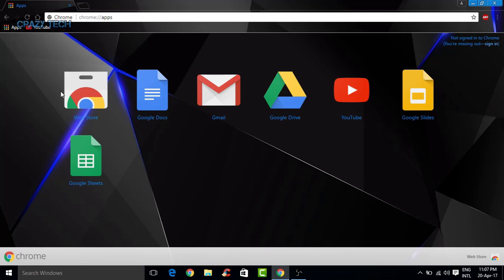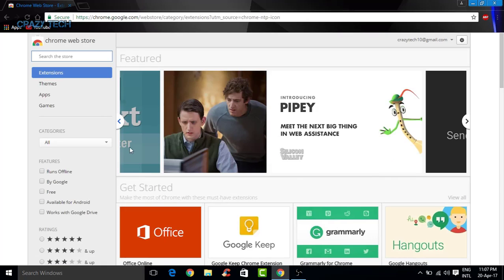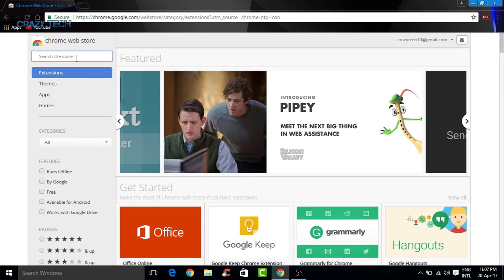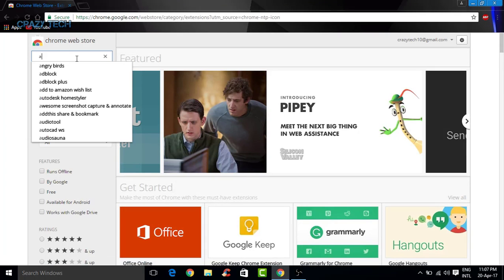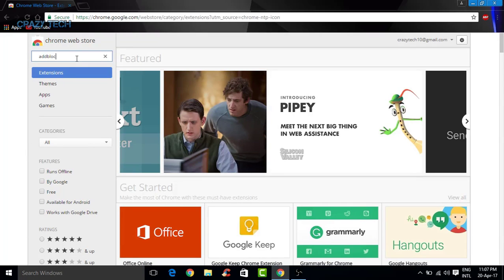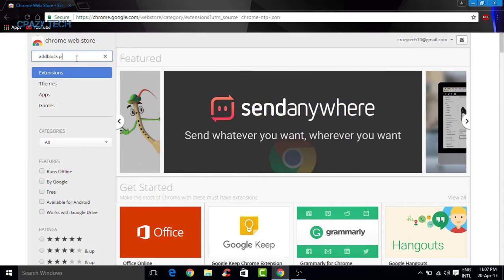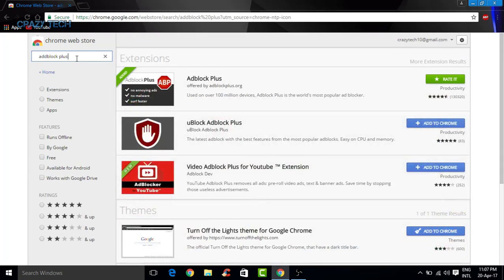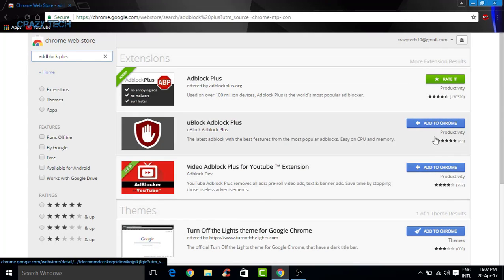Go to apps here, go to the store, then click on extensions, then just search for AdBlock Plus.